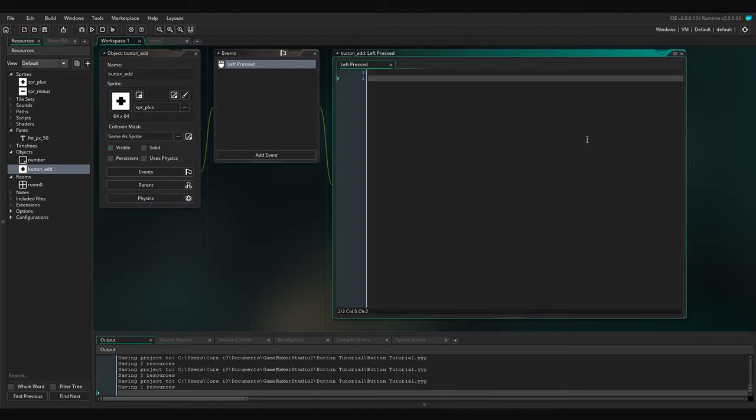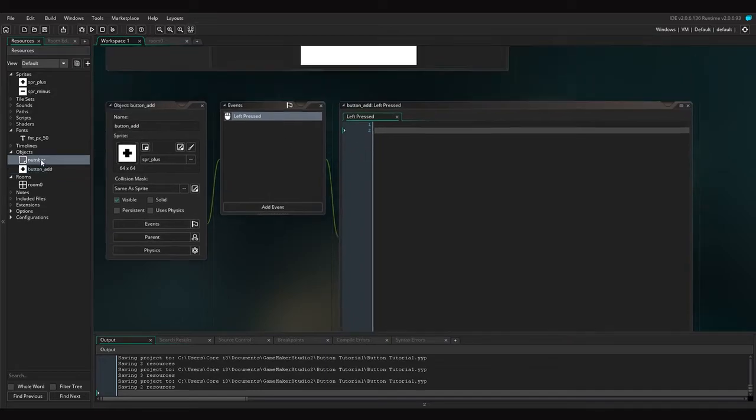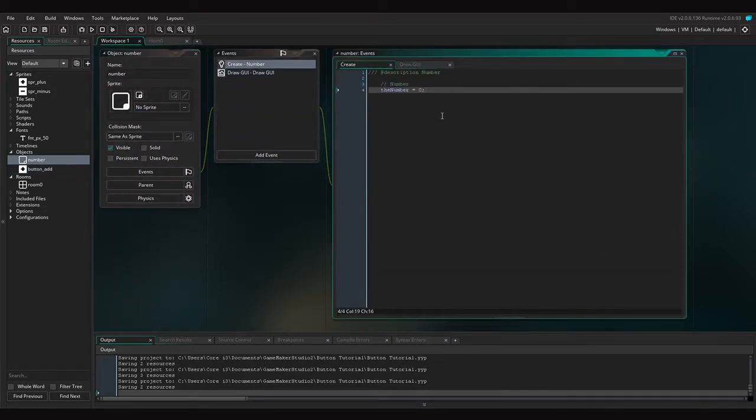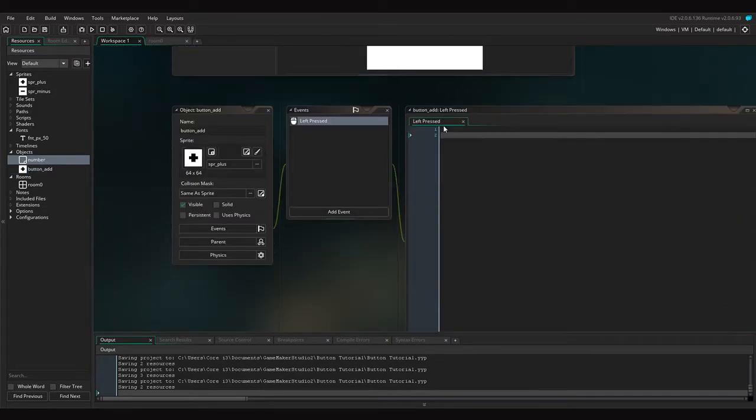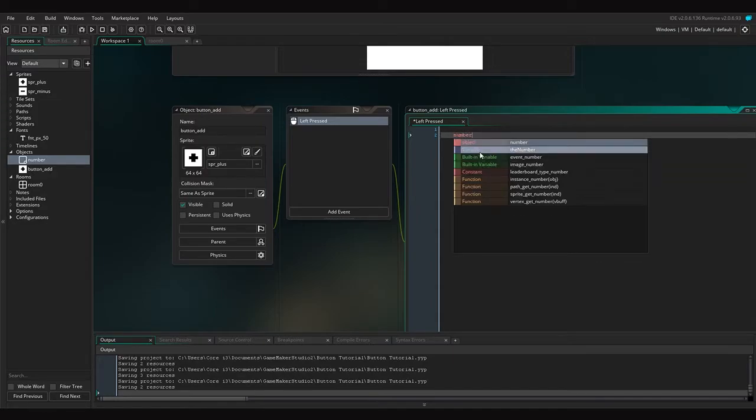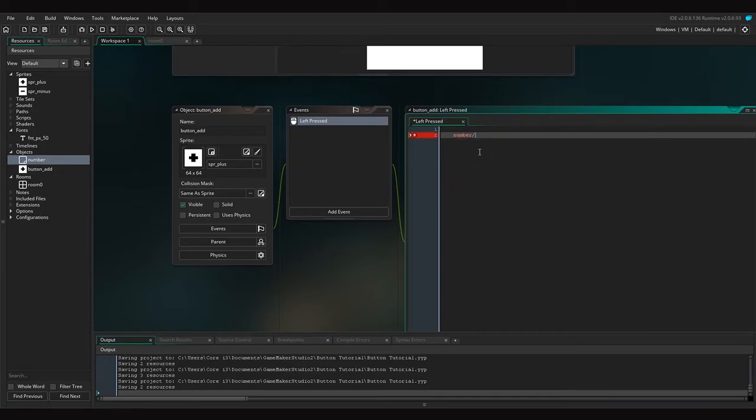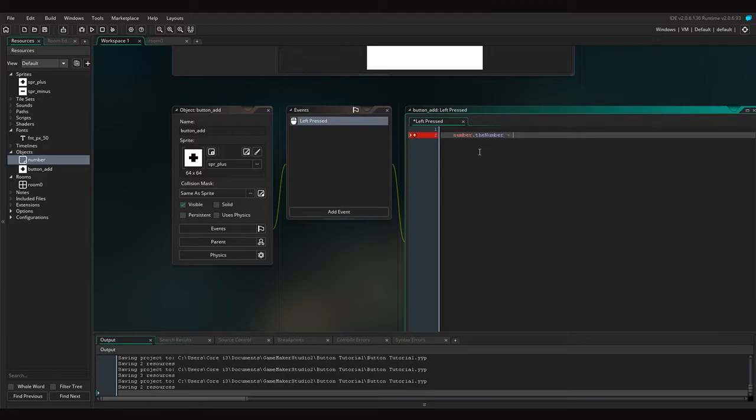And execute the code that we want. So what we want is the number inside of this object to increase by one each time we press. So each time we press, we reference the 'number' variable inside of the number object.